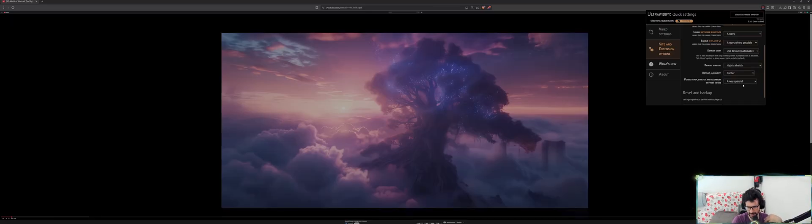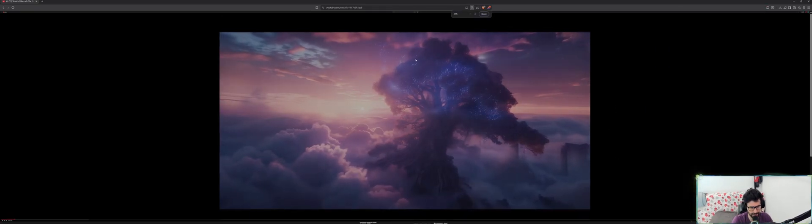Mine, I know for me it is hybrid stretch every time. Hybrid stretch. But as you can see, nothing happens, right? Because every time you're doing changes, you have to reload the page. So let me go back to 100 percent. Okay, let's reload the page.